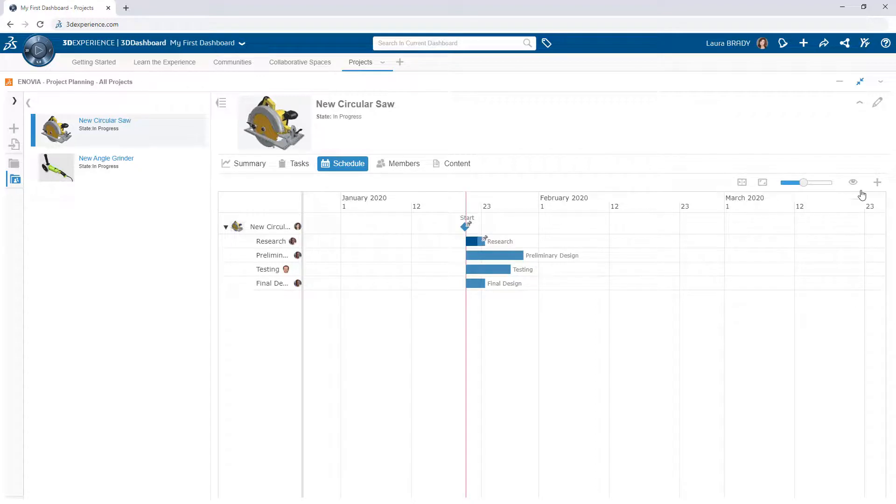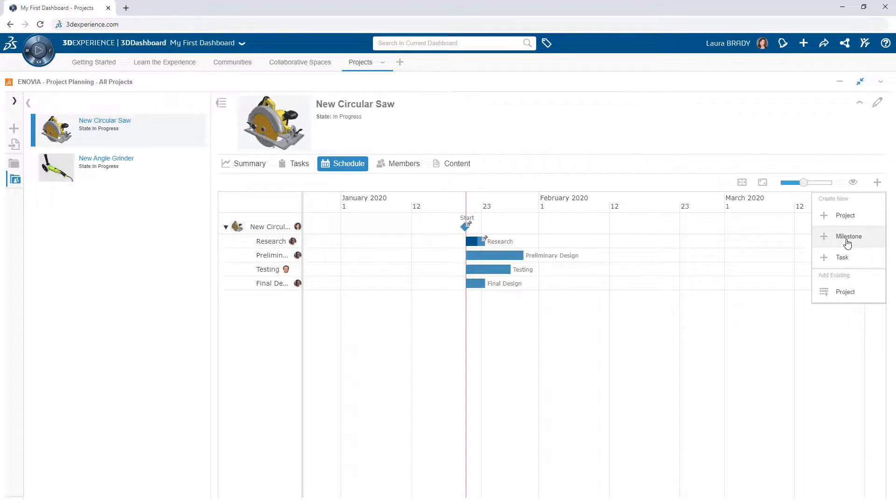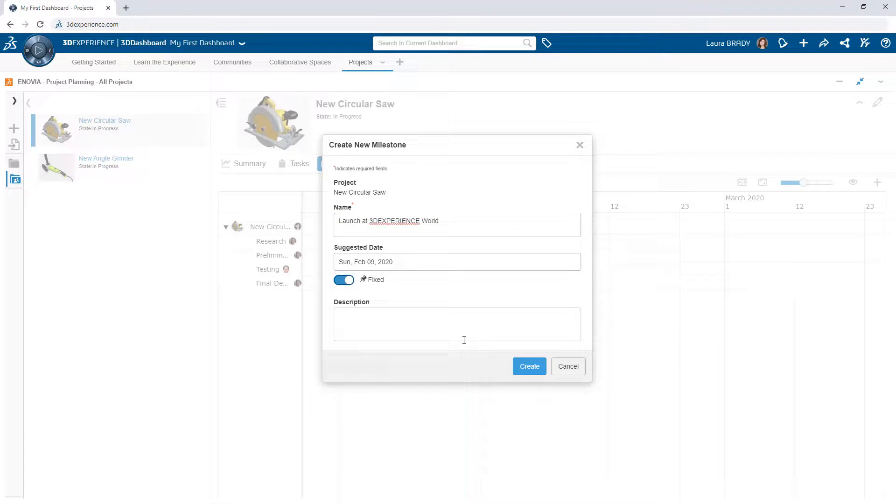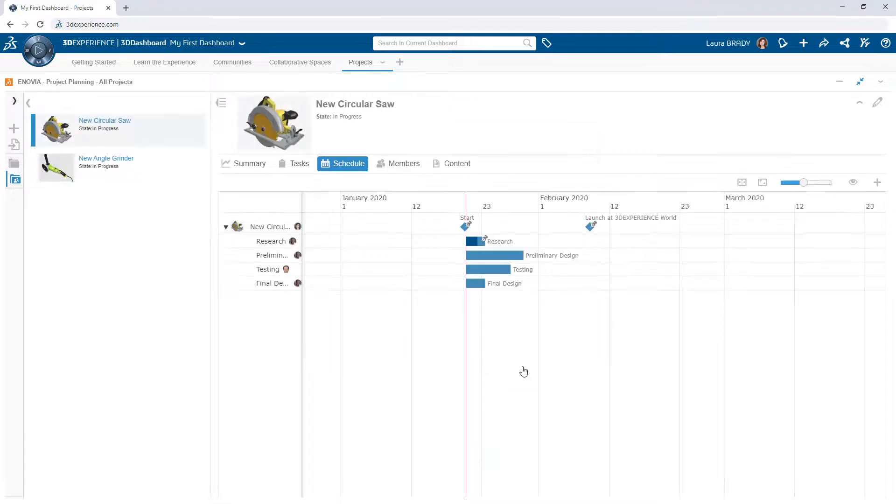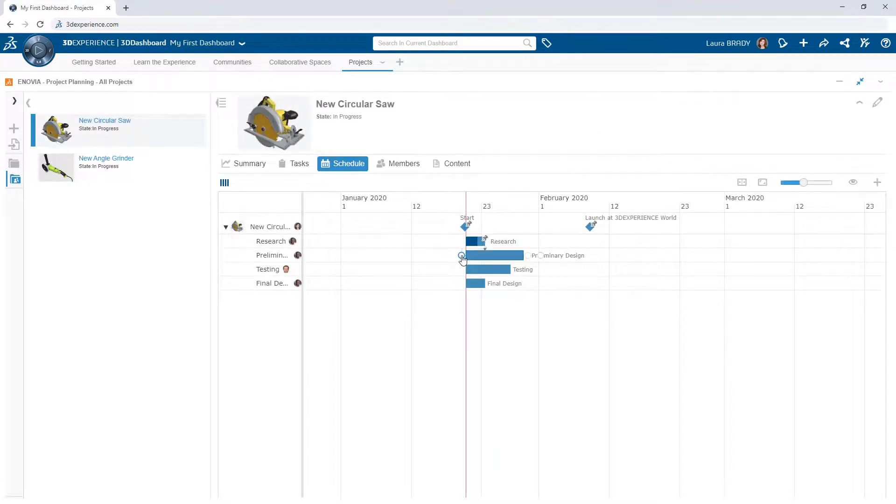Visualize and iterate on the project timeline in the Schedule tab. Create milestones and drag and drop between tasks to create dependencies.